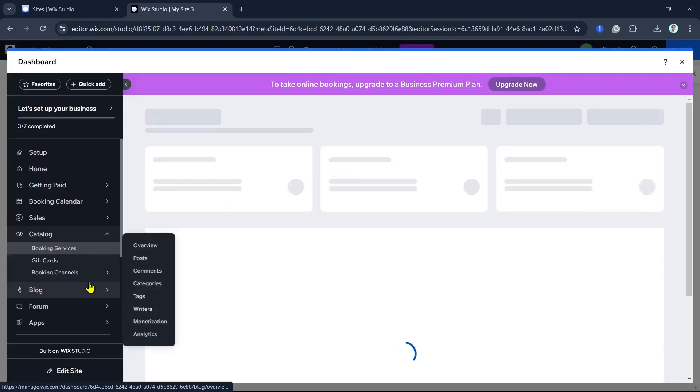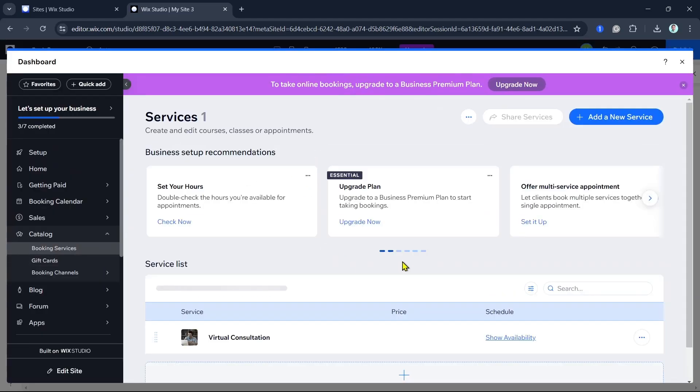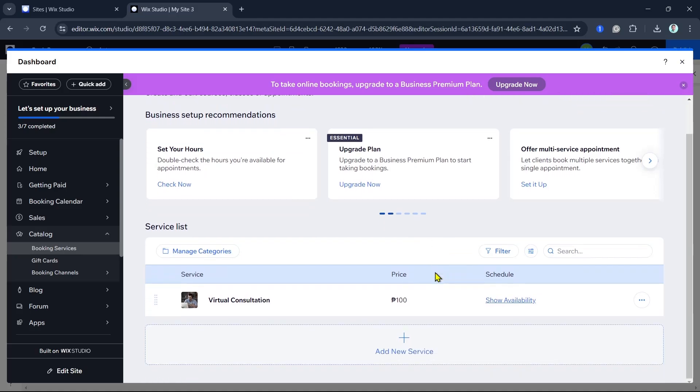Manage your appointments from the Wix dashboard. Go to Bookings to view and manage all upcoming appointments. You can reschedule, cancel, or confirm appointments and communicate with customers directly from the dashboard.